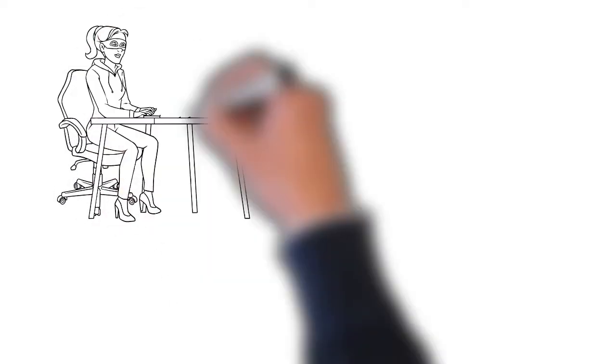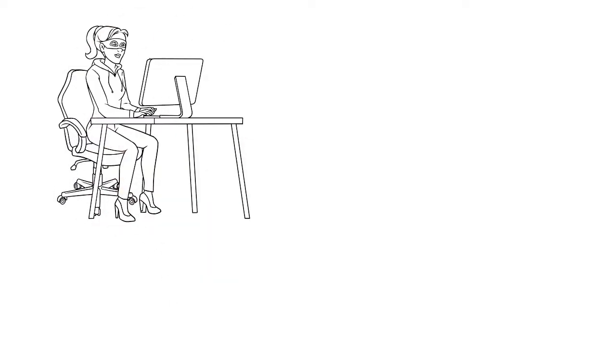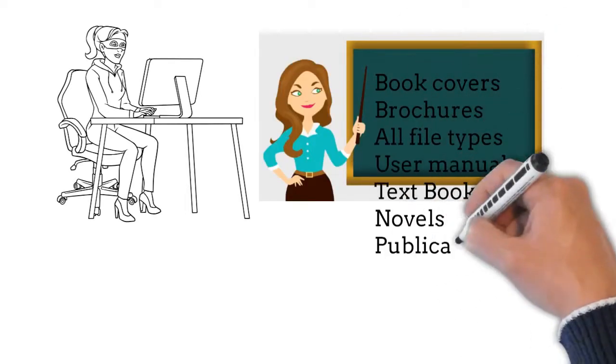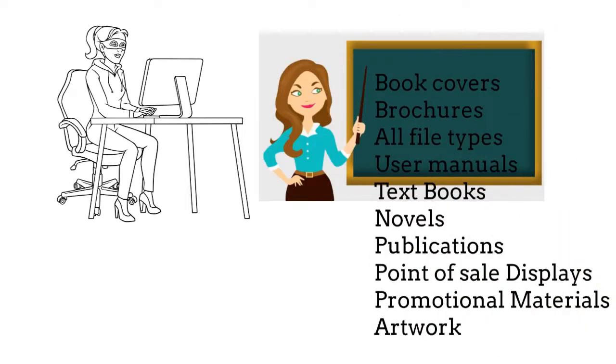Like book covers, brochures, all file types, user manuals, textbooks, novels, publications, point of sale displays, promotional materials, and artwork.